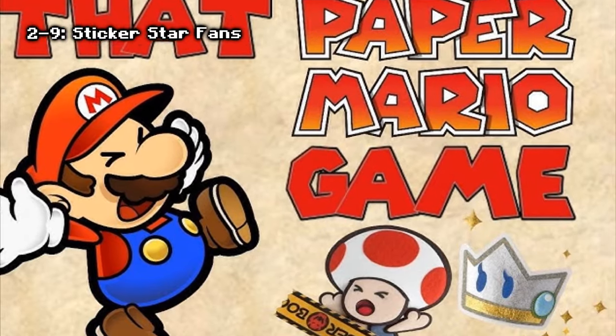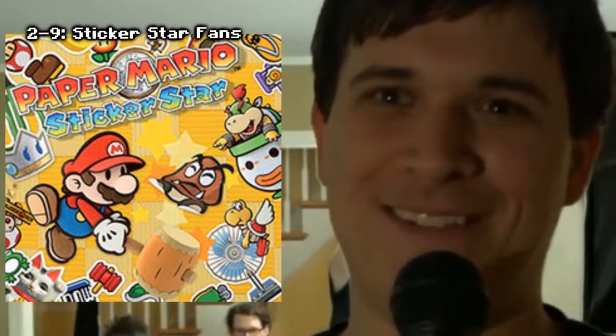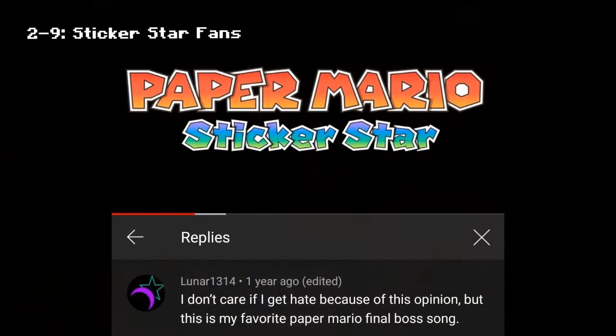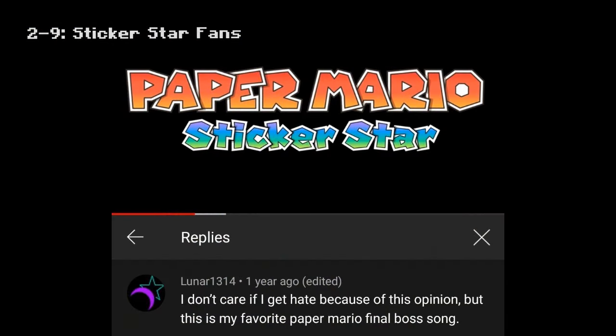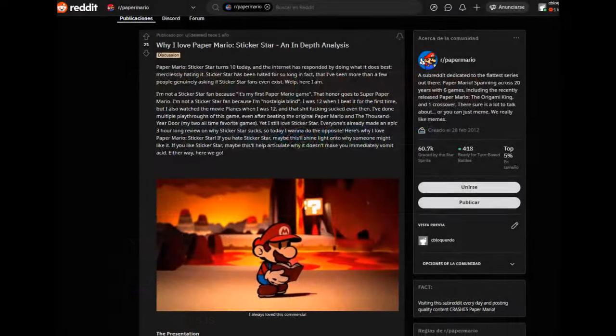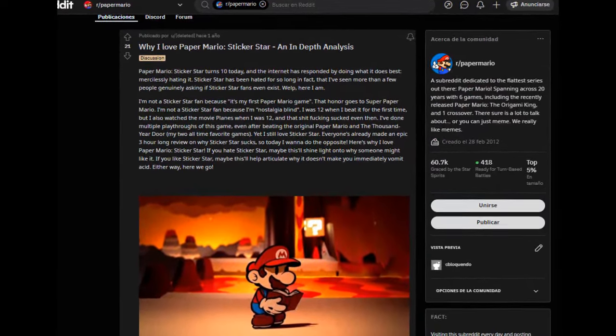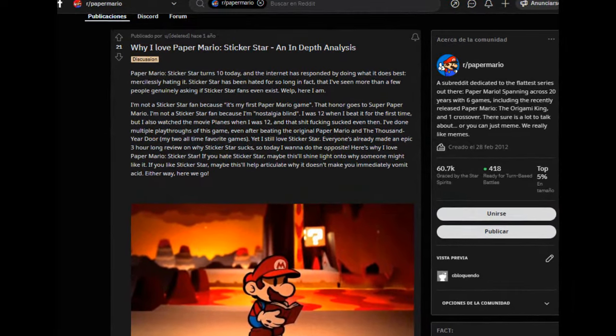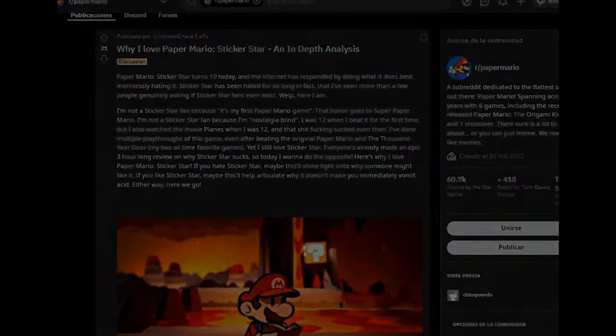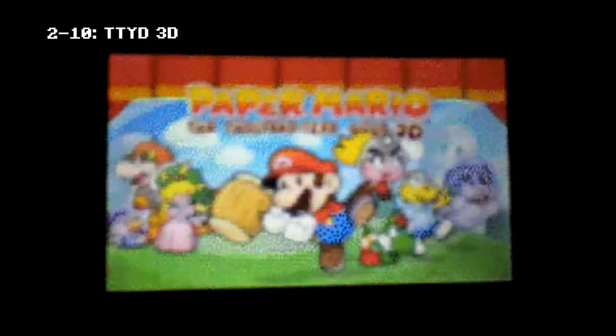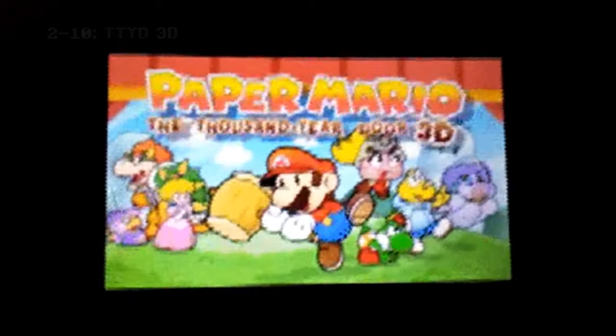Paper Mario Sticker Star fans: Sticker Star has been out for more than 10 years and has been mercilessly hated online. It's been hated for so long that people have genuinely asked if Sticker Star fans even exist. A subreddit dedicated to Paper Mario uploaded a hoax about a Paper Mario port for the Nintendo 3DS around 2012 — it was all made up, because of the mixed opinions about Sticker Star.